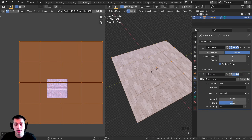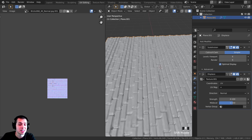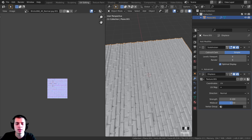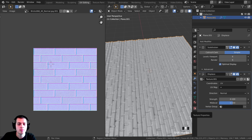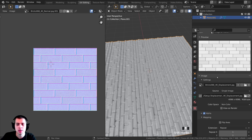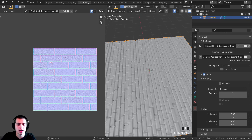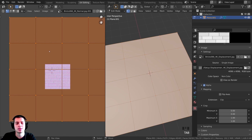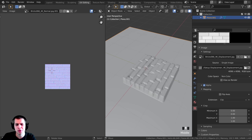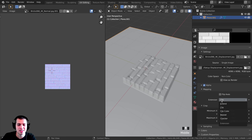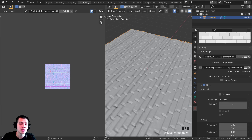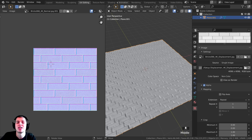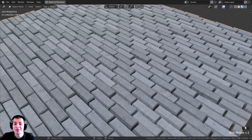If the displacement texture is clipping when your UVs are scaled large, go to the Texture Properties, scroll to Mapping, and find the Extension setting. If it's set to Clip, you'll only see the texture in one area. Change Extension to Repeat so the displacement texture tiles just like the other textures. And those are the two ways to set up displacement maps in Blender.